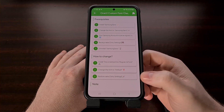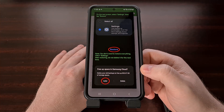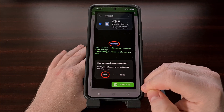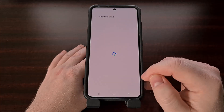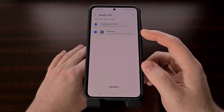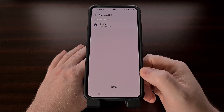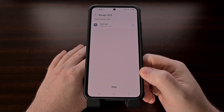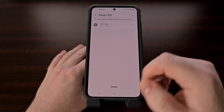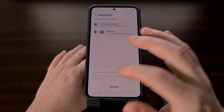Then we can move on to Step 3, which is going to instruct us to restore our data from the backup we just created. Go ahead and scroll down and tap on the green 'Let's do it now' button. We're going to see our list of backups — select the one we just did. Make sure that the Settings data is highlighted and checked, then tap on Restore. We only need to restore the settings data, which should be the only thing listed. Tap on Done, and when you get the 'Free up space in Samsung Cloud' prompt, tap on Later.